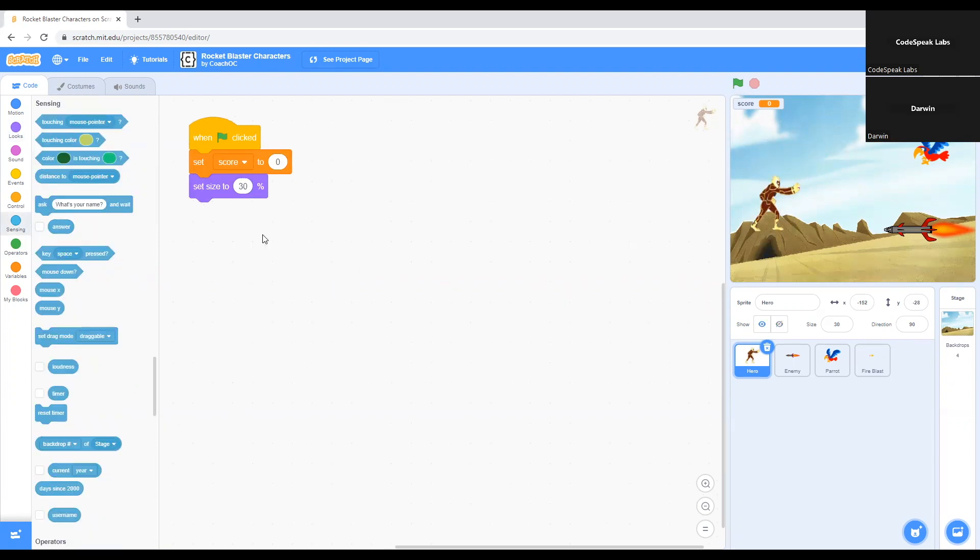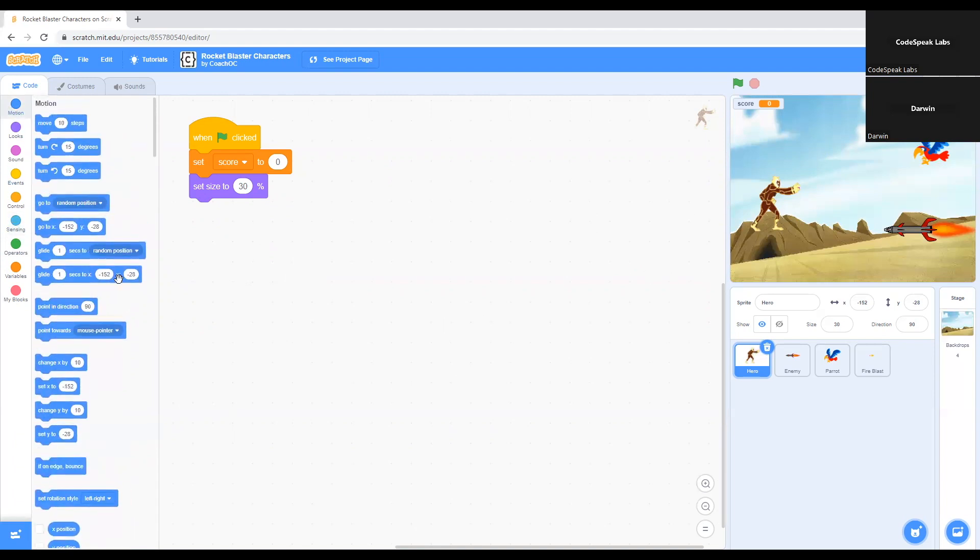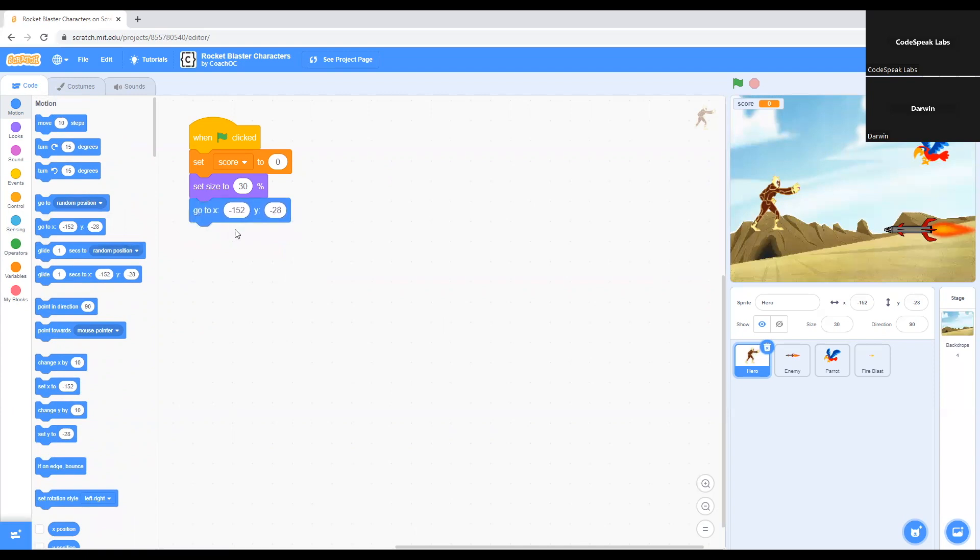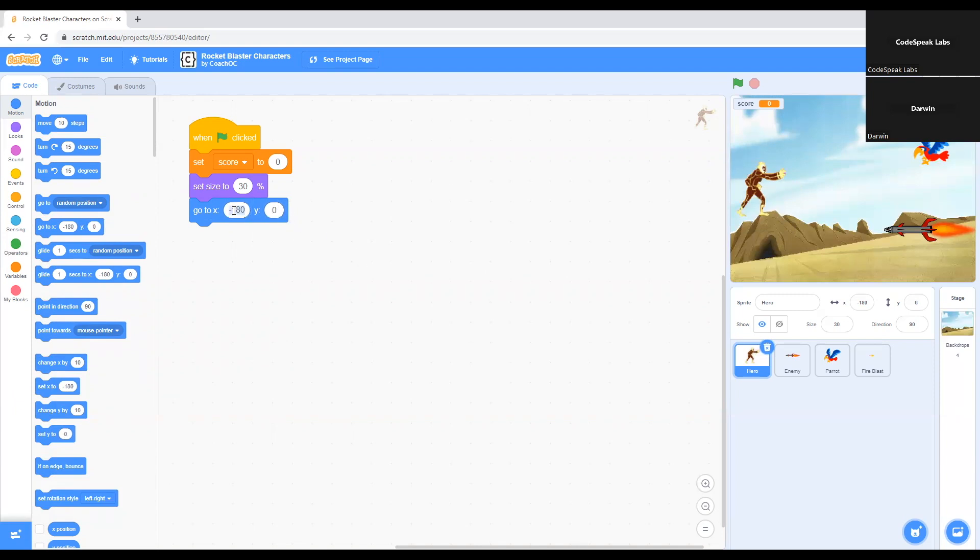Now we start with moving the characters. We go to Motion. We choose the block that says go to x equals negative 152, y equals negative 128. I'll just put negative 180 and set this to zero. The reason I have negative 180 and zero is because negative 180 makes the character go to the left side of the screen, and zero basically puts the character in the center of the screen, as you can see.